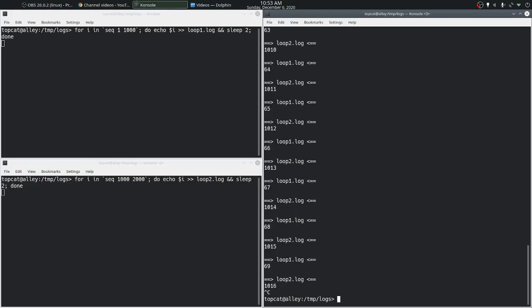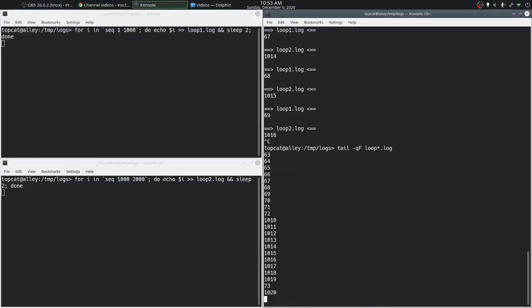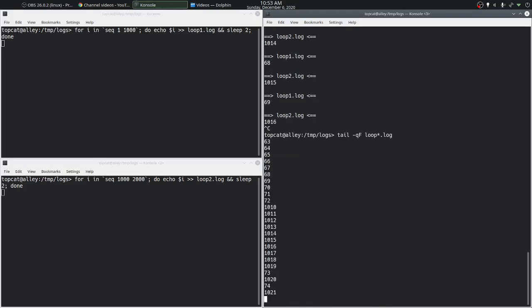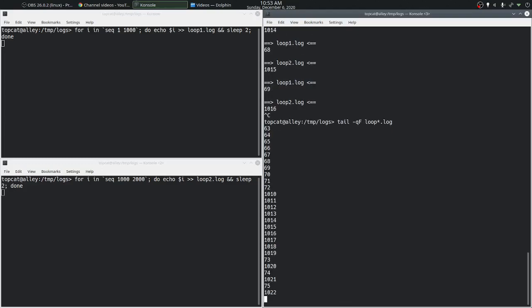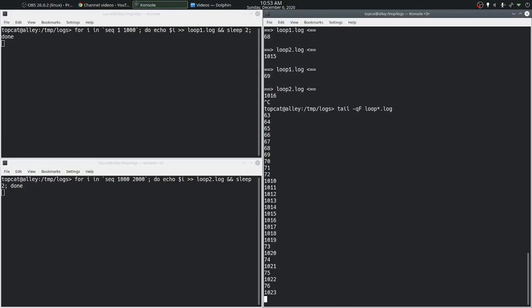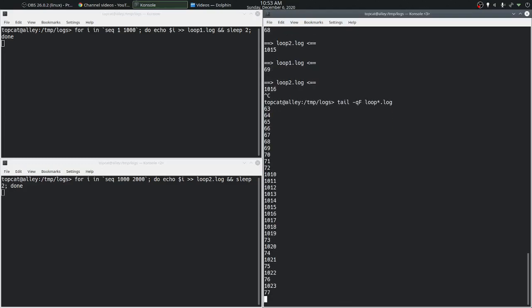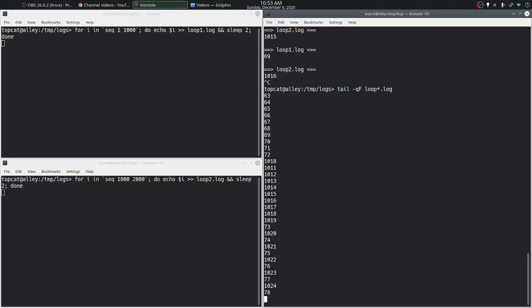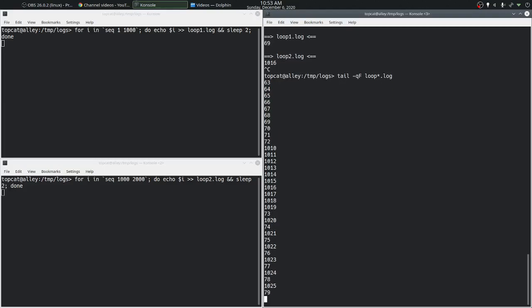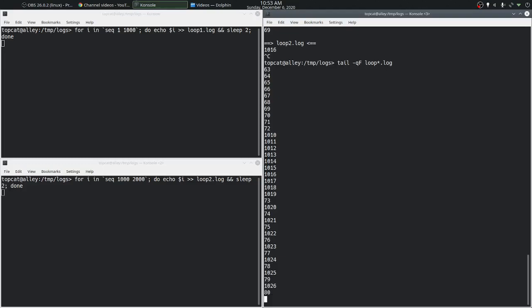Now if we do not want to see the header we can specify that with the dash q option. With the dash q option tail is going to show us the new content for all the files but it will not mark which content is from which file. So that's the tail command for the dash q option. Thank you so much for watching.